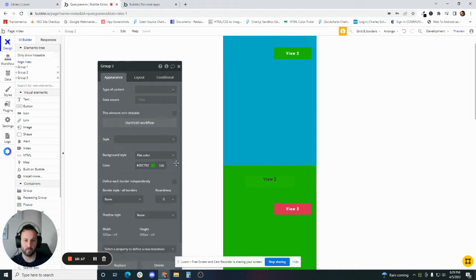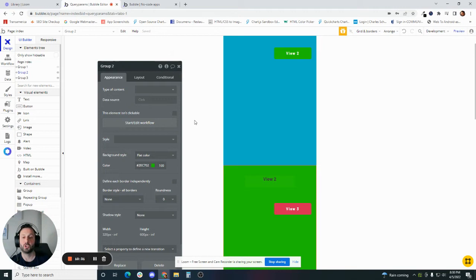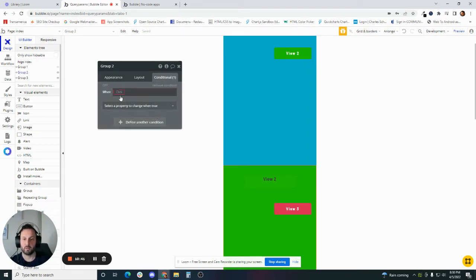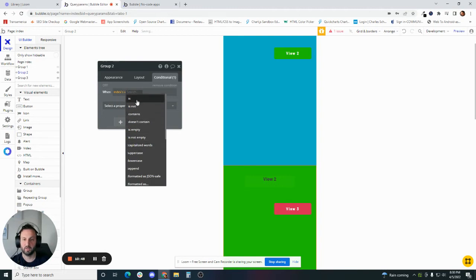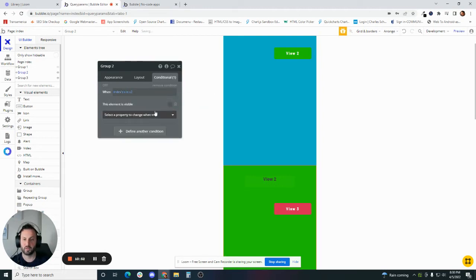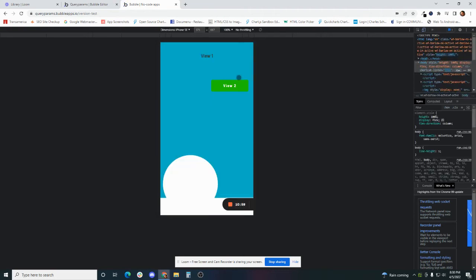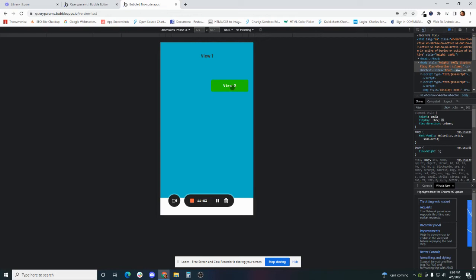This is the element inspector — it gives you all the information about the element, what events and actions are associated, and what custom states can be stored on it. We have our V here. Now we need to set a conditional: when the index's V is equal to V2, show this group. So we click on group two, go to the conditional tab, and say: when Index's V is V2, this element is visible. Let's preview that. We only have view one here, and when we click on V2 — boom — V2 comes up. That's successful.